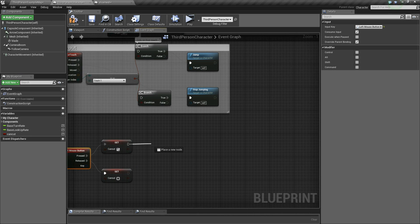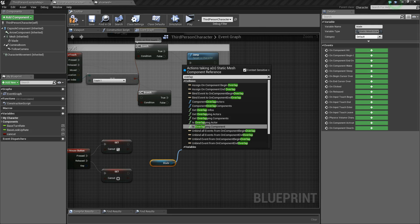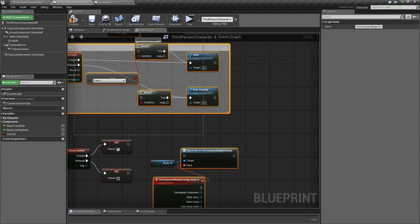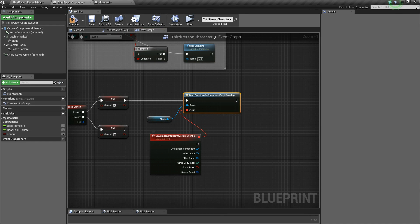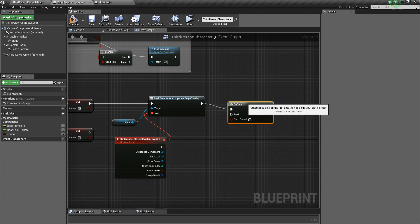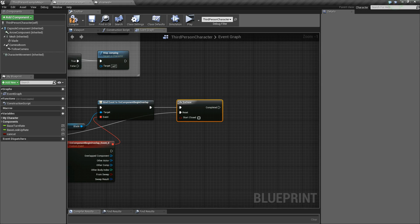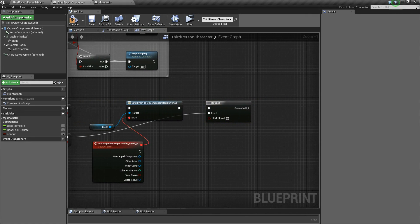I select the blade and use 'Assign On Component Begin Overlap'. When the blade is overlapping the procedural mesh and I'm pressing the left mouse button, I perform the cut action. I use 'Do Once' so the cut happens only one time — when I release the button I reset the Do Once. This is because if I don't use Do Once I could cut hundreds of times while holding the mouse button and crash the CPU.